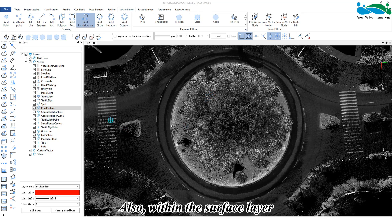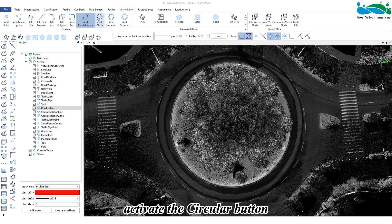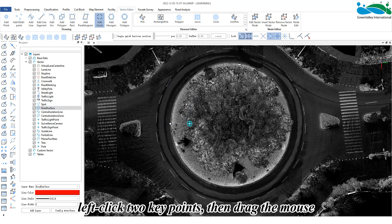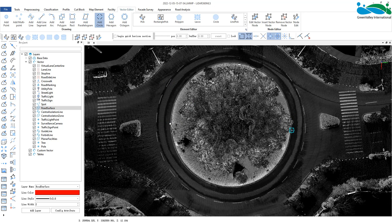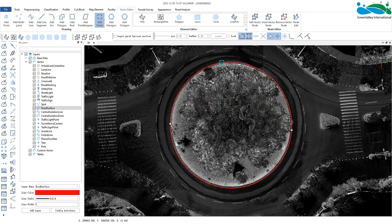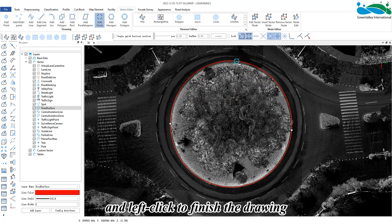Also within the surface layer, activate the circular button. Left click two key points, then drag the mouse when the circular model fits within the point cloud, and left click to finish the drawing.